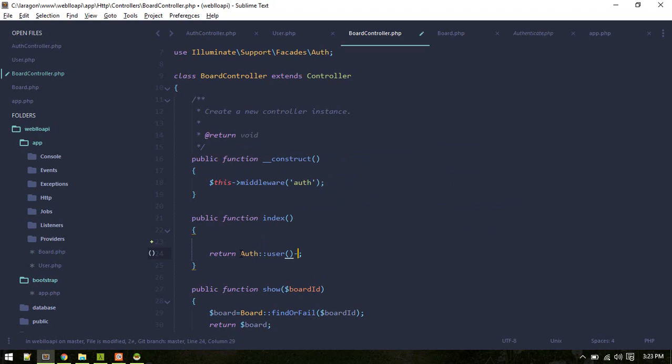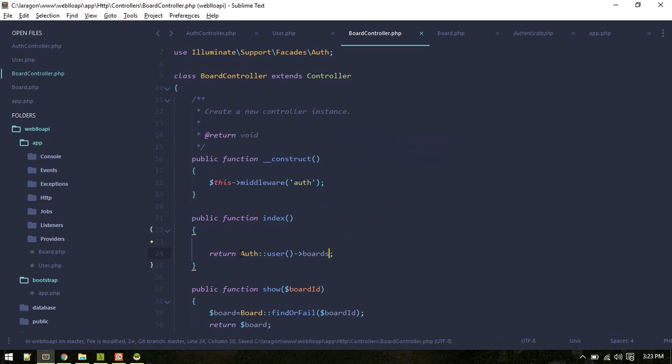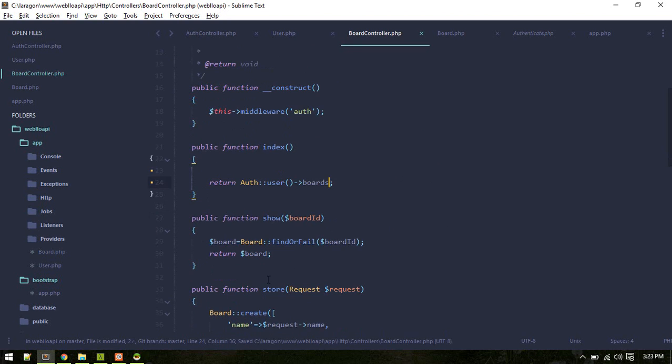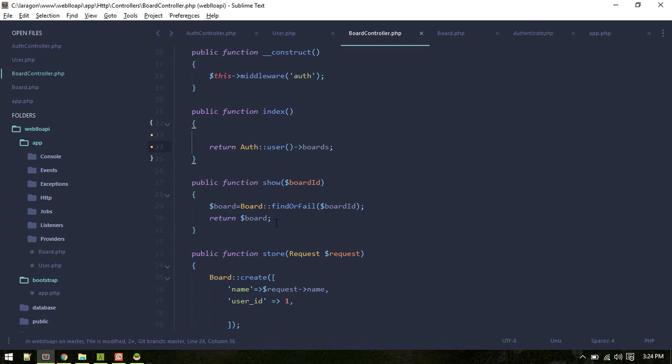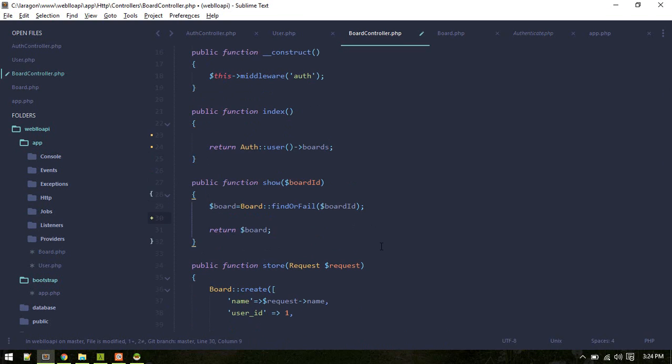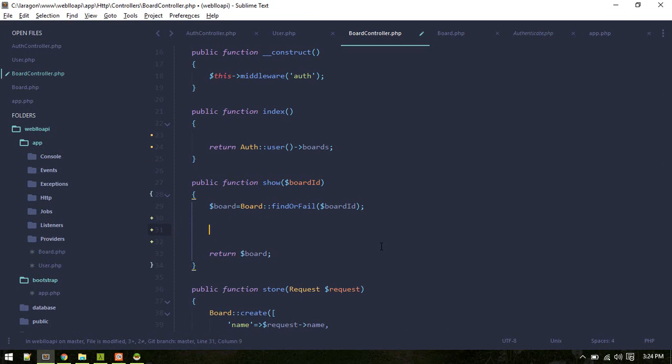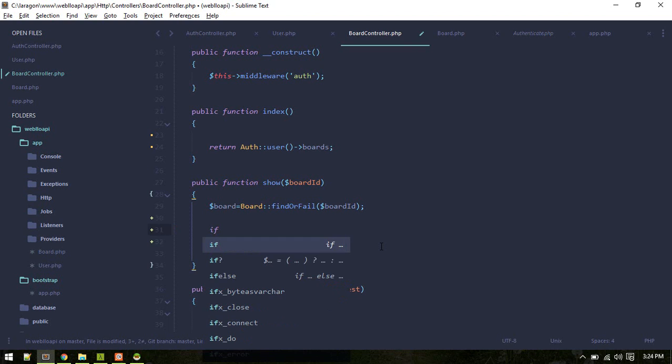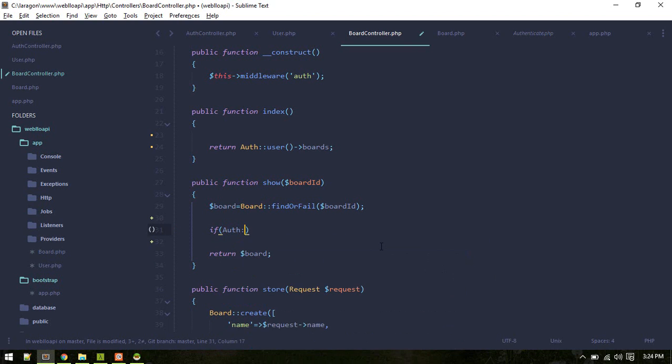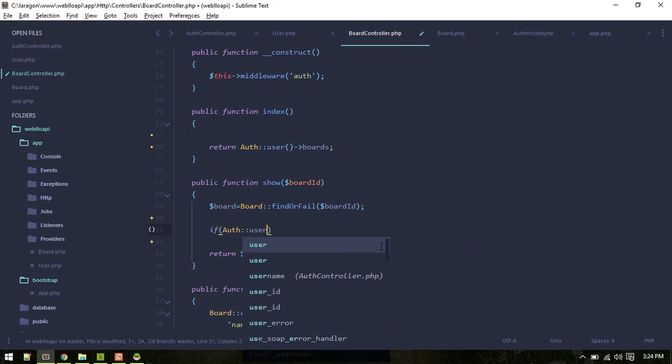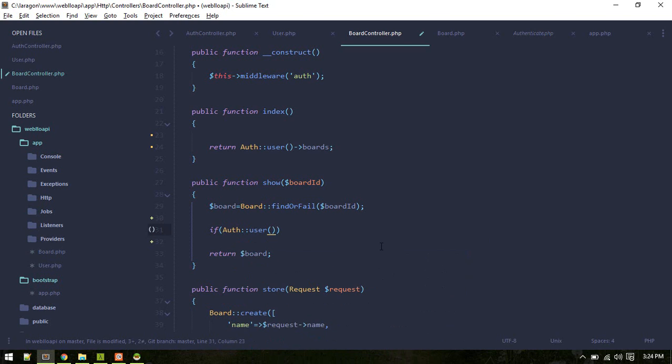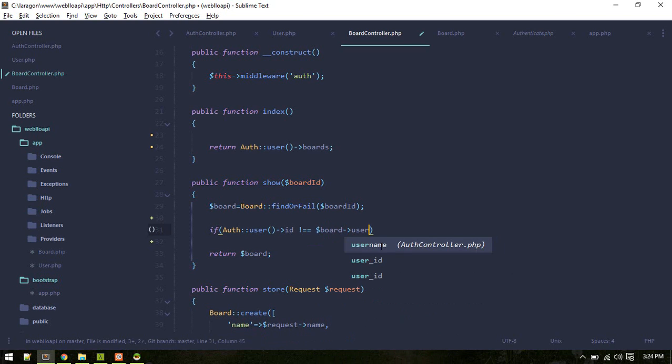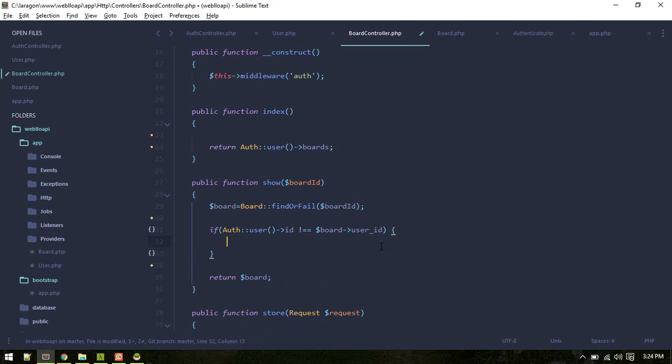Similarly, here we'll check if the auth user ID, so auth user board user ID, if it is not equal to board user ID, will return response status, status error, message unauthorized, and code will be 401.